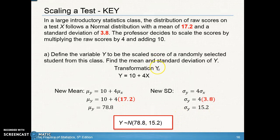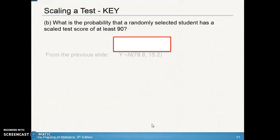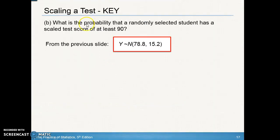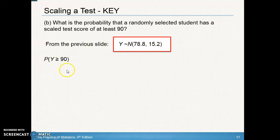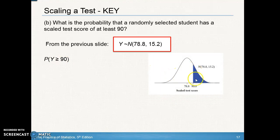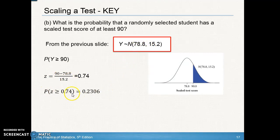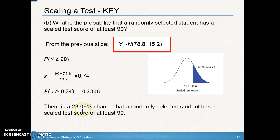Now for part B: we want P(Y ≥ 90), using the Y distribution with mean 78.8 and standard deviation 15.2 — not the original. State the probability using Y since Y is the scaled scores. Find the z-score: (90 − 78.8) / 15.2. There is a 23.06% chance that a randomly selected student has a scaled test score of at least 90.